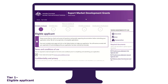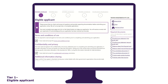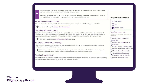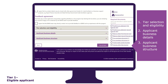The Eligible Applicant tab is the first section of the application form. To start the application, you must read and accept the terms and conditions of use and confidentiality and privacy provisions — simply click on the hyperlinks to access the information. This tab is divided into three sections: tier selection and eligibility, applicant business details, and applicant business structure.